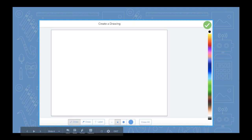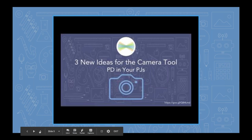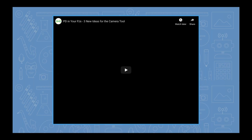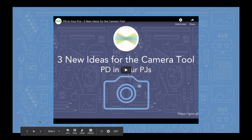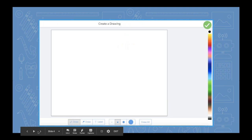I wanted to make sure you had access to that recording if you were interested, so I embedded it into these slides. When you open these slides, if you want to see ideas for using the camera tool — which covers drawing on top of a photo — you can watch that training later. We're mostly talking about what it's like when students are in this screen creating a drawing, not drawing on top of a photo.